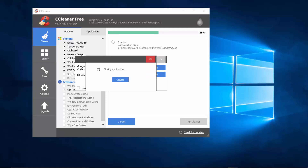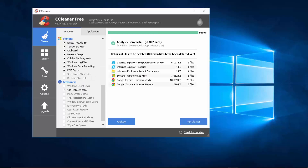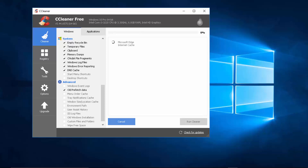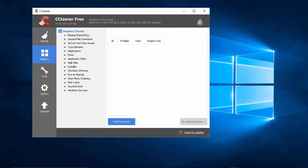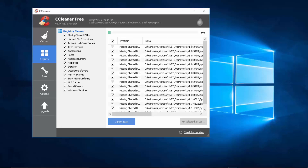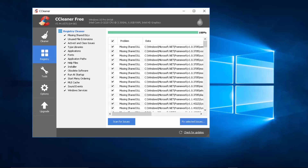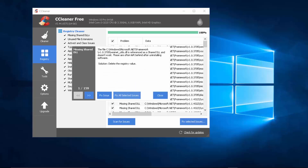CCleaner will ask you to close Google Chrome - say Yes. It shows 25.4 MB to be removed; click 'Run Cleaner' to clean it up. Don't run it repeatedly unnecessarily. The second thing is Registry - registry entries are created when you install games or software, and leftover entries remain after uninstallation. Click 'Scan for Issues', then 'Fix Selected Issues'. You don't need to back them up. Click 'Fix All Selected' to remove them. The two software tools you need are CCleaner and IObit Uninstaller.